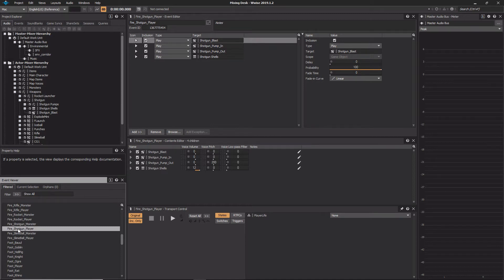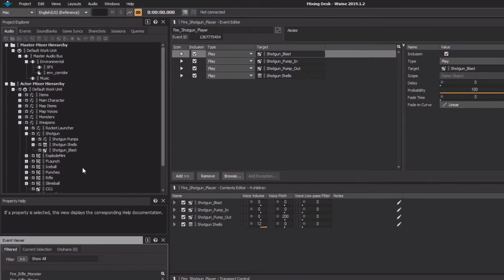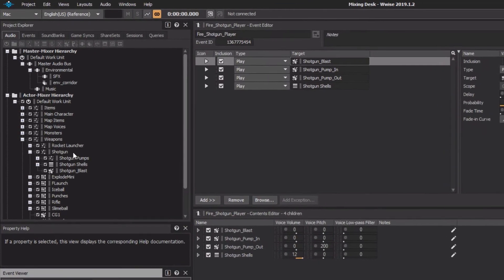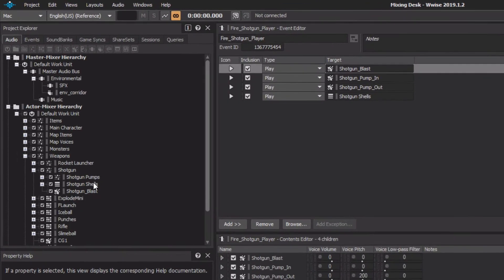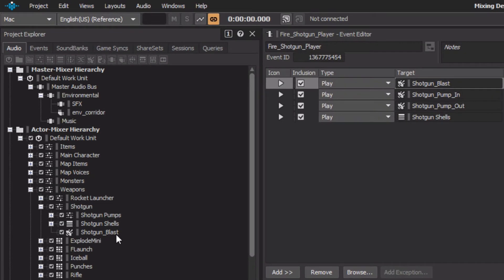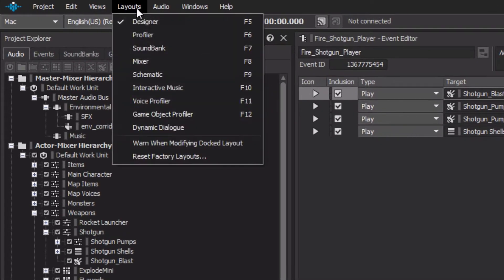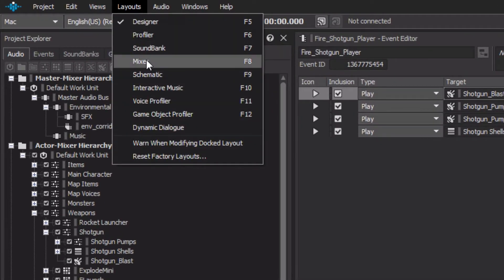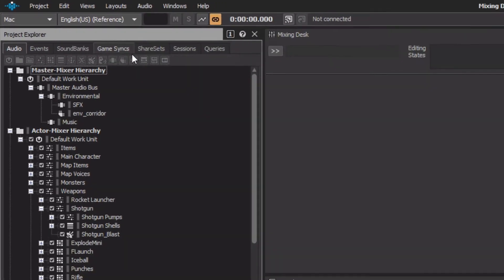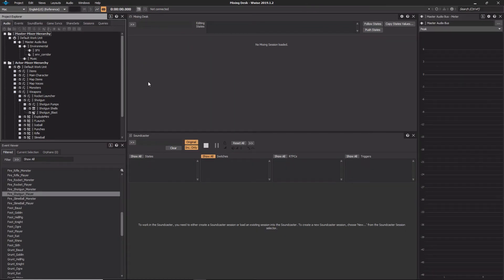The Mixing Desk view can be brought up in an individual view, or we can find it in the Mixer layout. In the main menu, choose Layouts Mixer. The Mixer layout opens, but the Mixing Desk is currently empty.